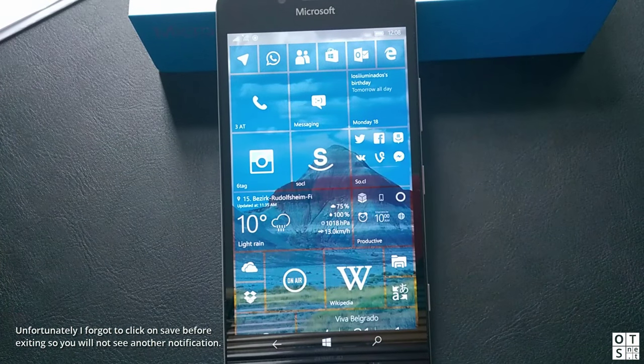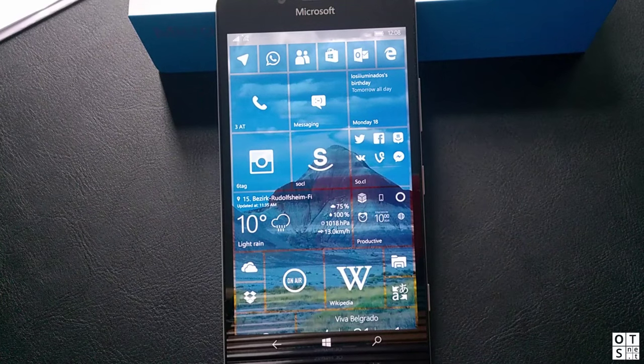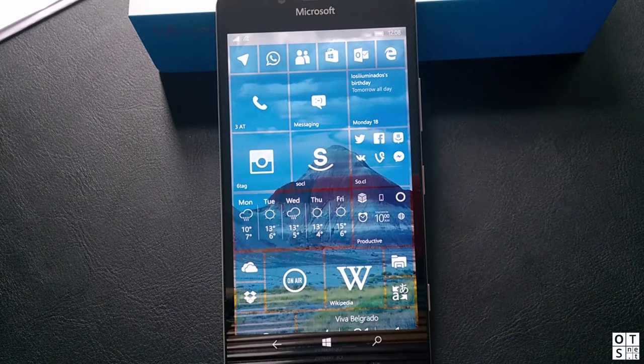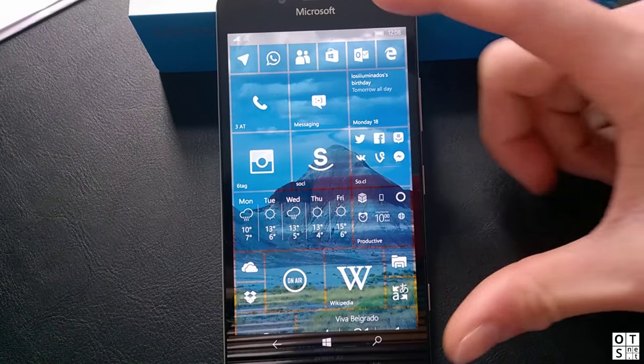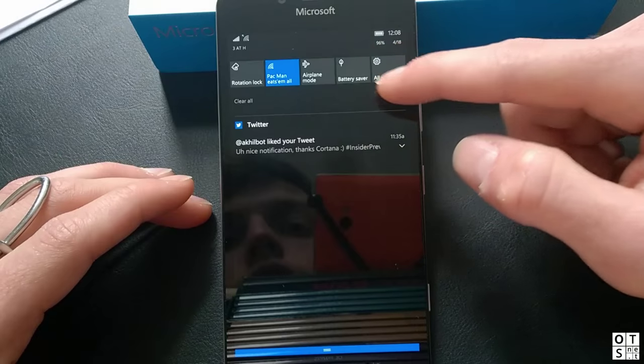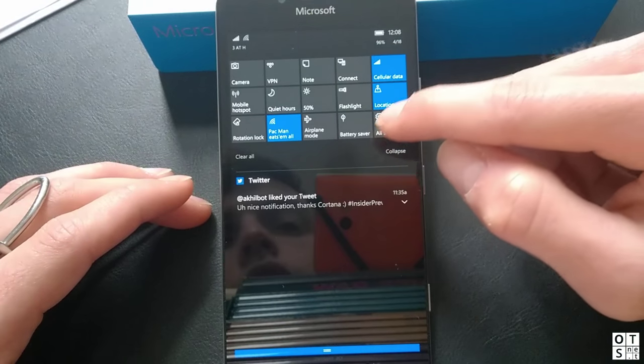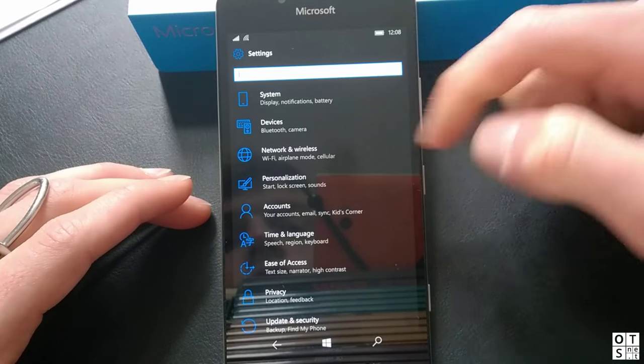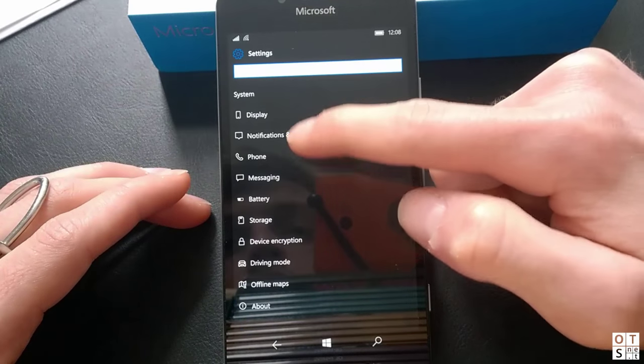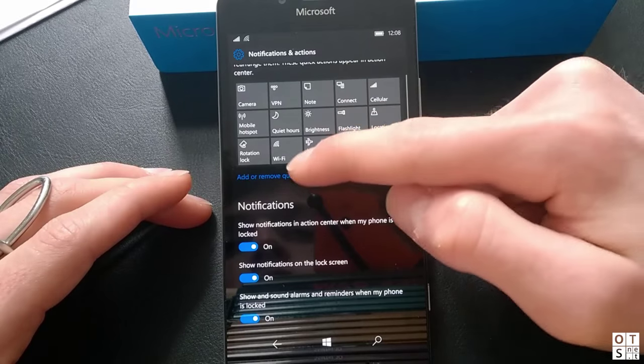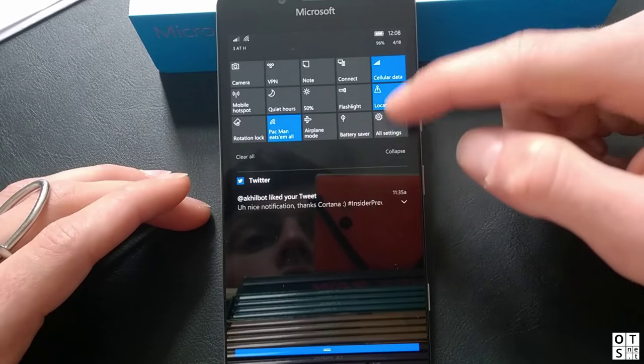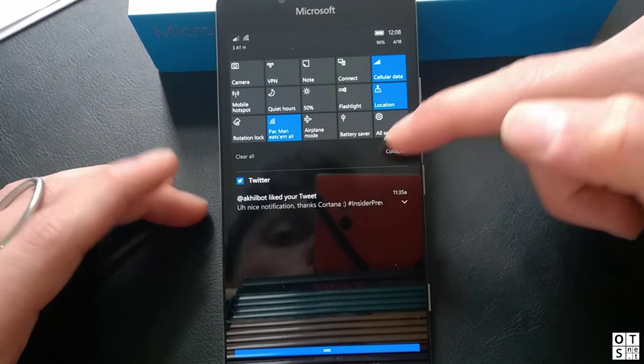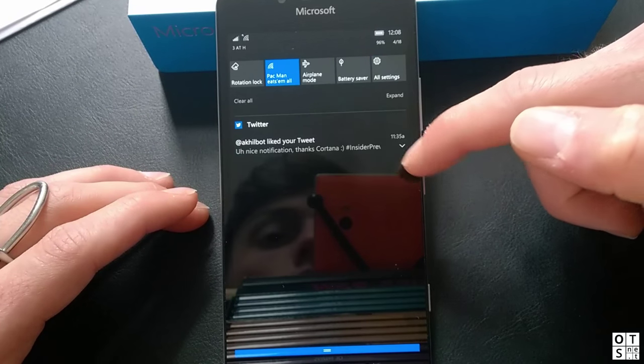Meanwhile we will have a look at a few other new features of this build in the action center. We have all the notifications here but also the quick actions and these can now be customized as well. You can go to system notifications and actions and here you can add and remove quick actions. If you don't want to have three rows here you can remove all the other quick actions so that you just get one row.